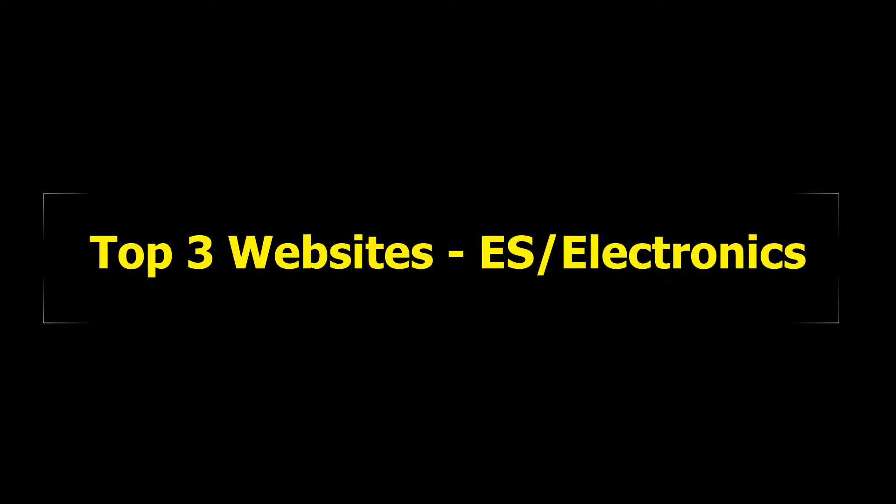Hello world! Today I'll be sharing the URLs of three websites that I have found useful for strengthening my knowledge on embedded systems or electronics in general.